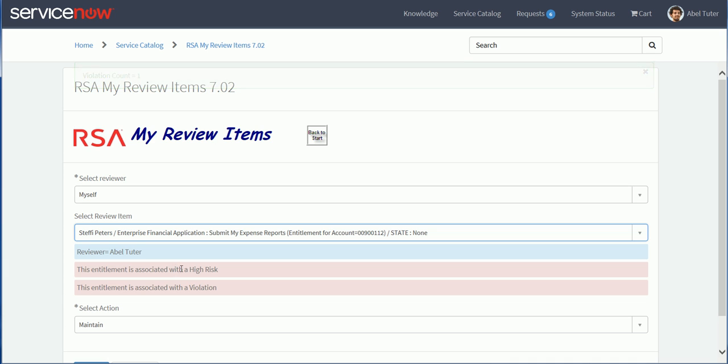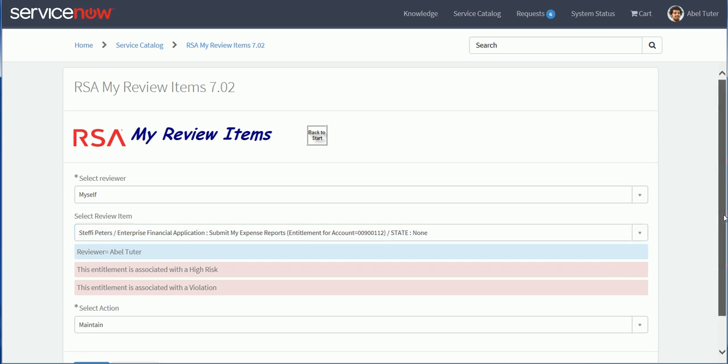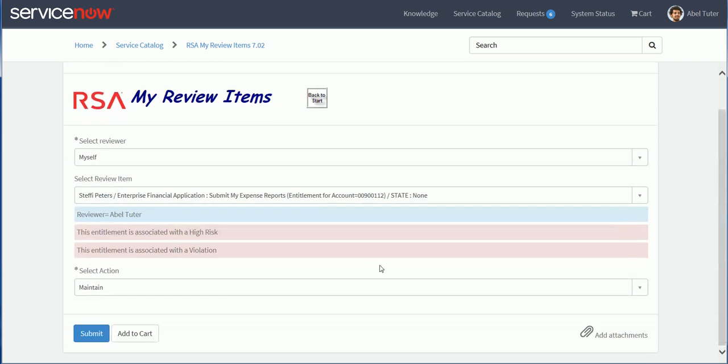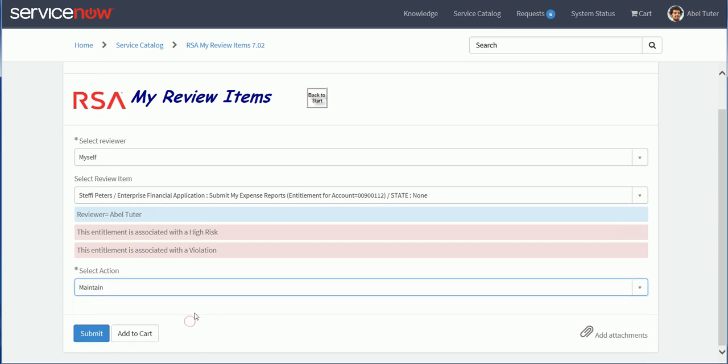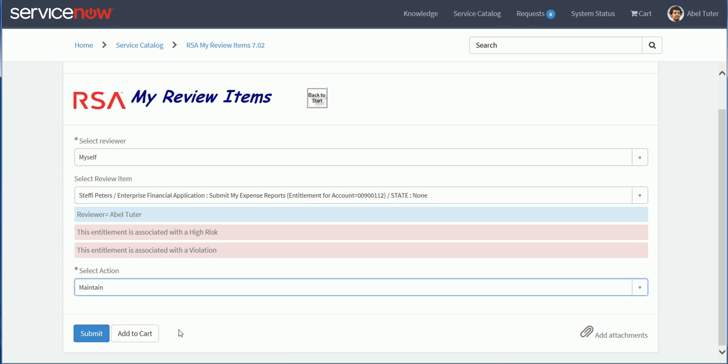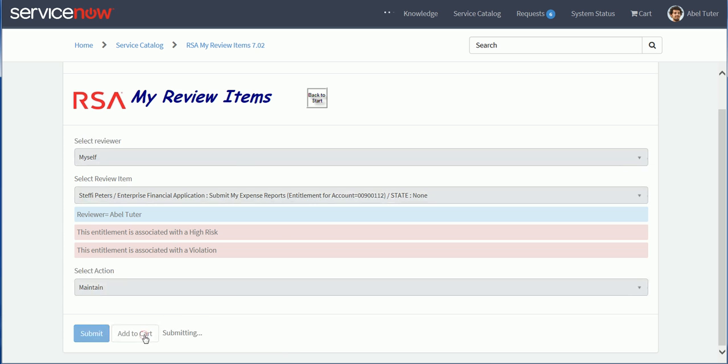Let's select a different one here, an entitlement. And I can see a warning because with this specific line item assigned to Steffi, this is a high risk and it's because it's triggering an SOD violation rule. But anyway, we'll decide to maintain this item. Because the state is none, I have the choice to maintain or revoke. So we'll select maintain.